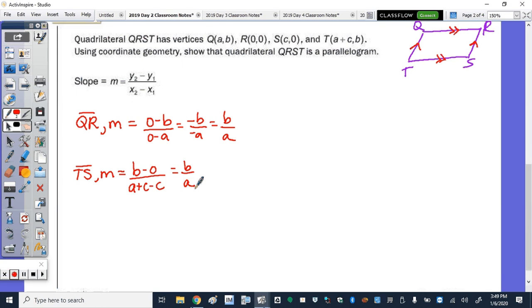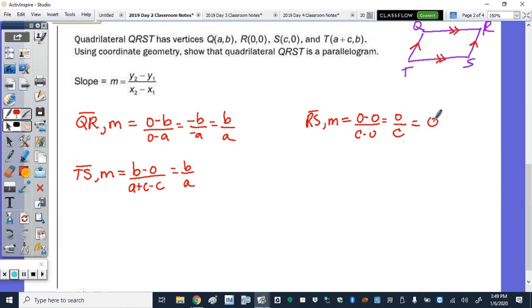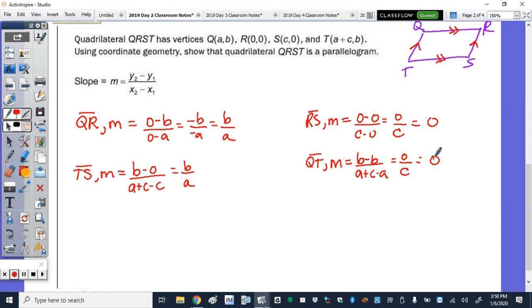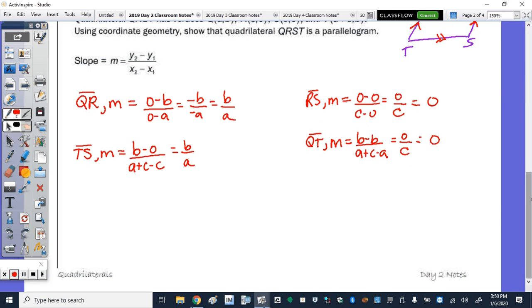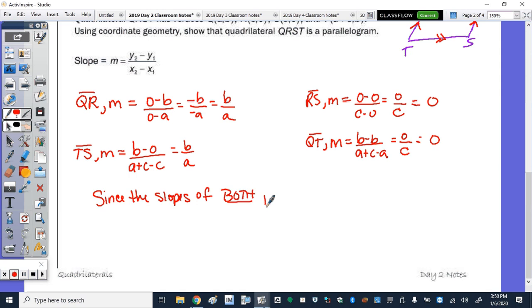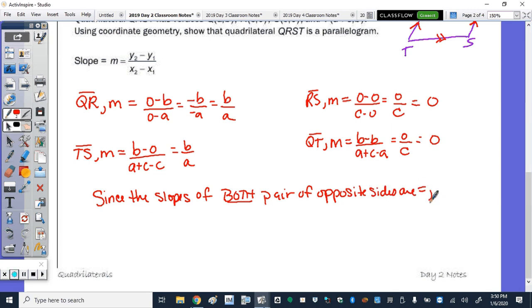The other pair is QT and RS. For RS, the slope is 0 minus 0 over C minus 0, which gives 0 over C, and 0 divided by anything is 0. For QT, the slope is B minus B over A plus C minus A, which is 0 over C, or 0. Since the slopes of both pairs of opposite sides are equal, equal slopes mean we have parallel sides. Then both pairs of opposite sides are parallel, and quadrilateral QRST is a parallelogram.